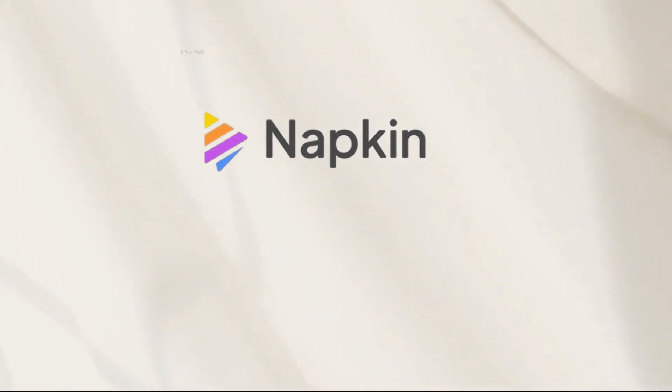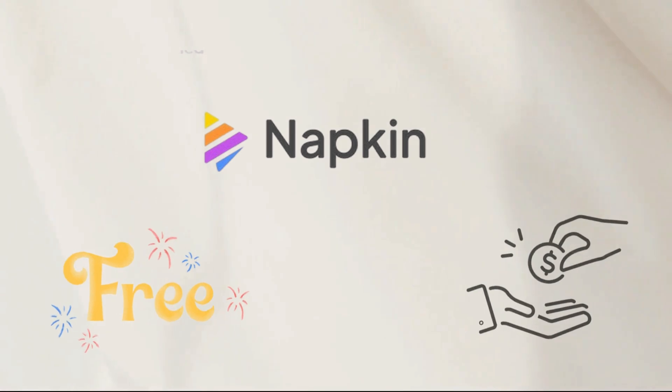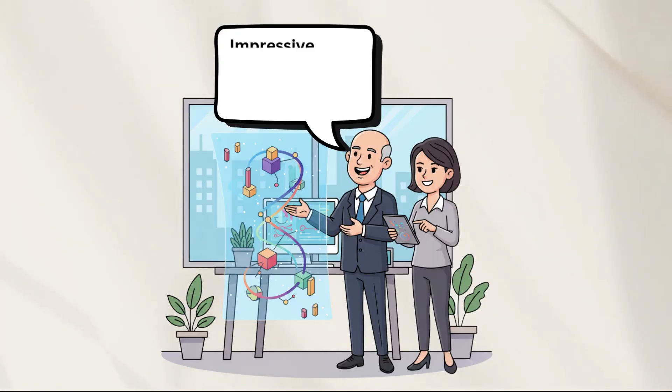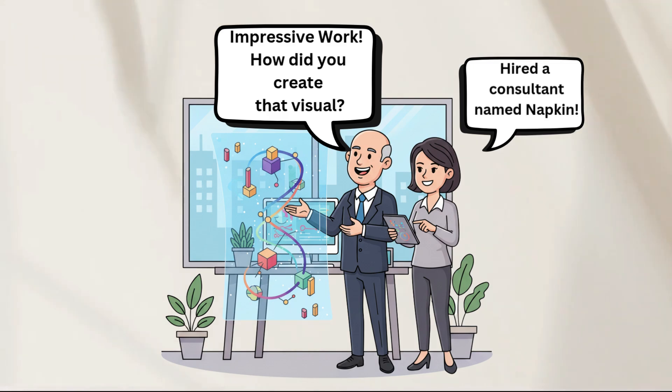And yes, Napkin AI is still free. That means you can create world-class infographics and slides from them without spending a single penny. Next time, if your boss asks, how did you make those visuals? Just say, I hired a consultant named Napkin.